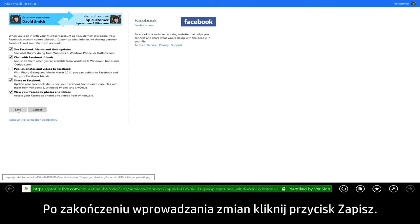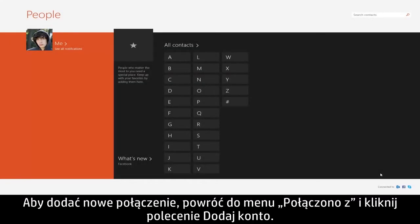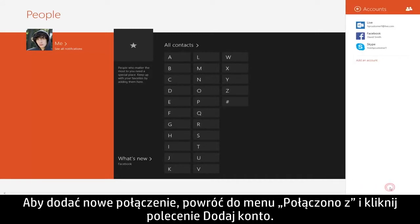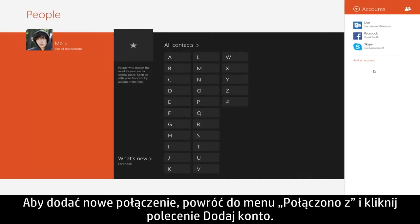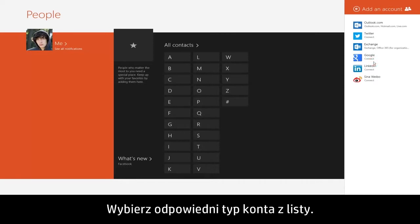When you are finished making your changes, click Save. To add a new connection, return to the Connected To menu and click Add an Account. Select the type of account from those listed.